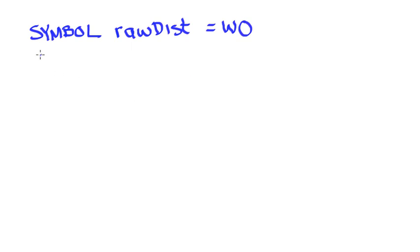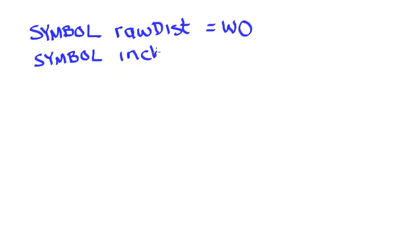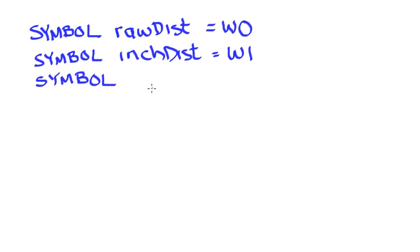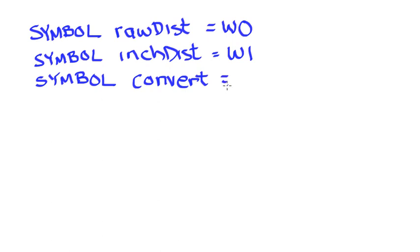I'm also going to have a symbol that is going to store my value once I convert it to inches, so I'm going to call that inchDistance, also word sized. I'm also going to need to do a conversion because what I'm going to get from the PICAXE will be the total time in microseconds. So I will need to convert that into inches. I'm going to have a conversion factor and we'll call it convert, and that could be a byte-sized value because it's not going to be terribly large.